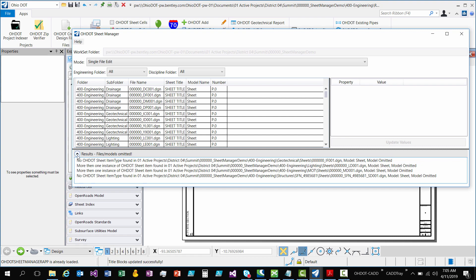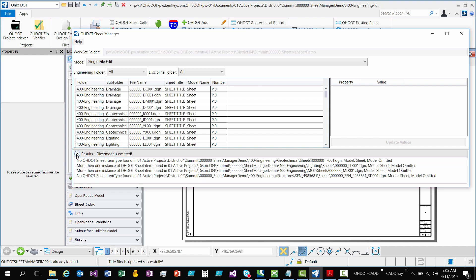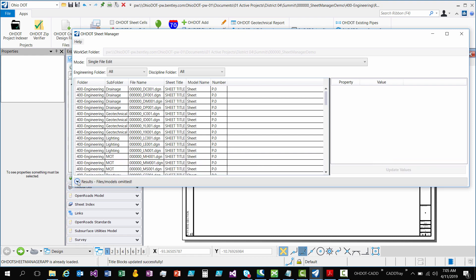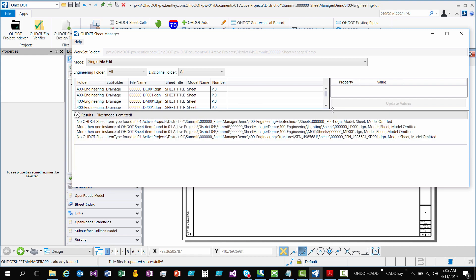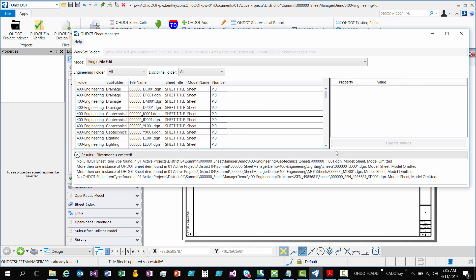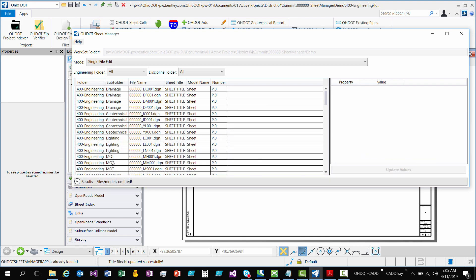So that might help you a little bit to know which models are being omitted. That expander, you can just expand and collapse. And when it's expanded, you have the ability to resize that row there. But only when it's expanded.